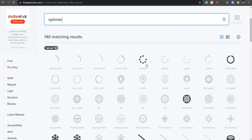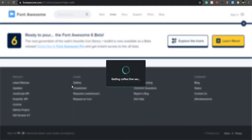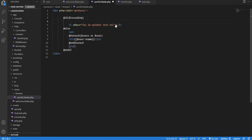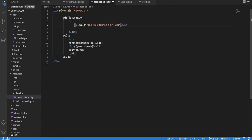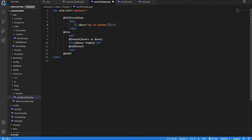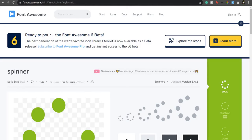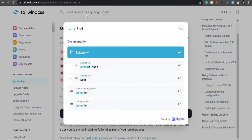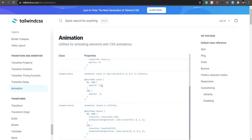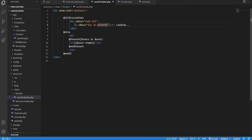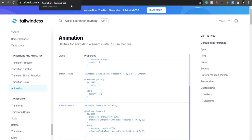We need a spinner, so I'll grab an icon from Font Awesome and add some Tailwind classes — text-3xl for size and animate-spin so it keeps rotating. I'll wrap it in a div with a 'Loading...' label and put it inside the @if($isLoading) block in the component view.